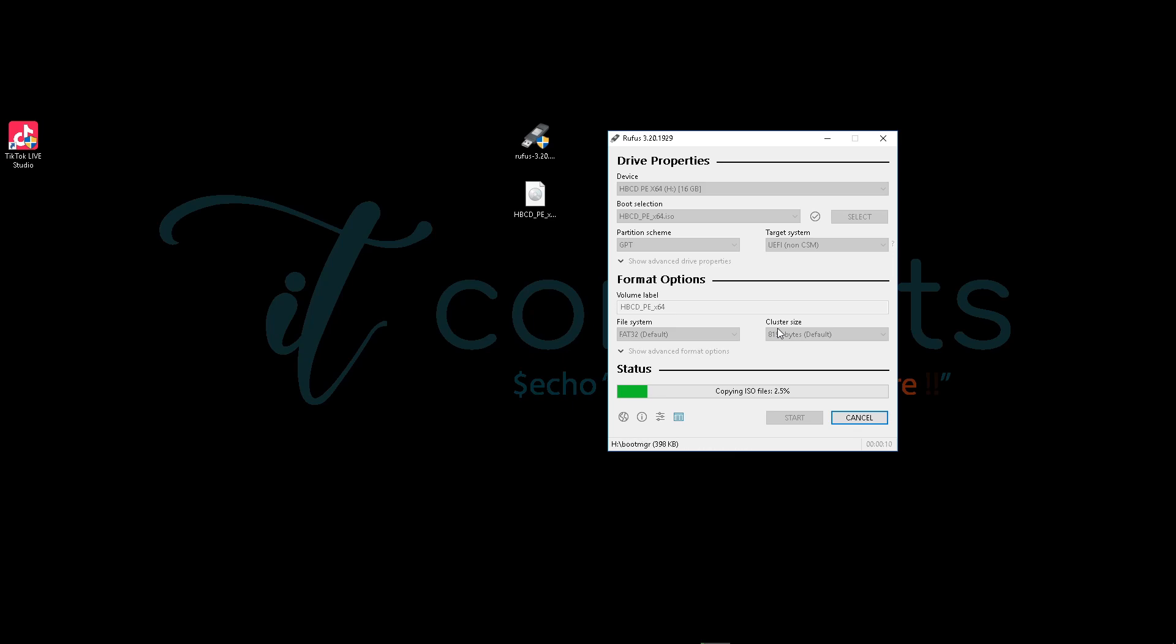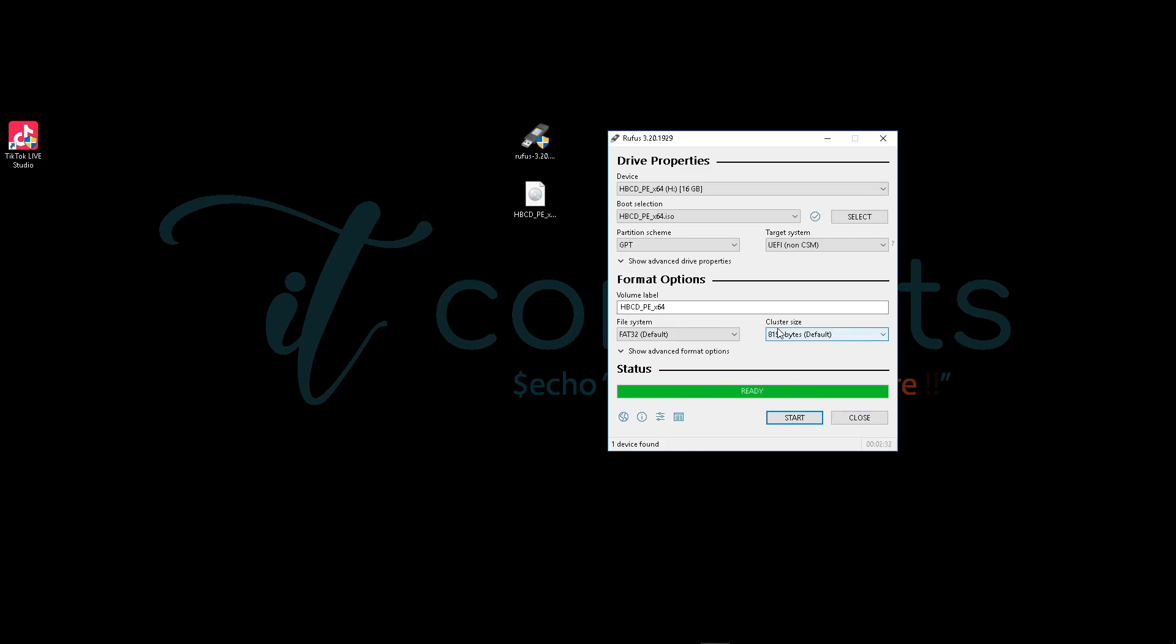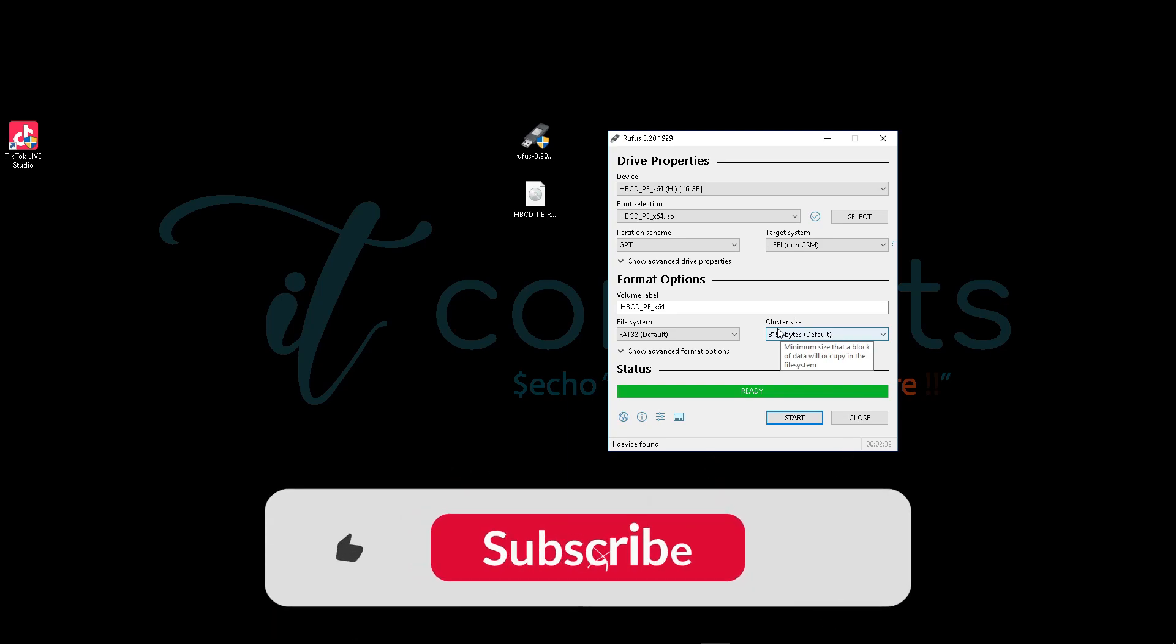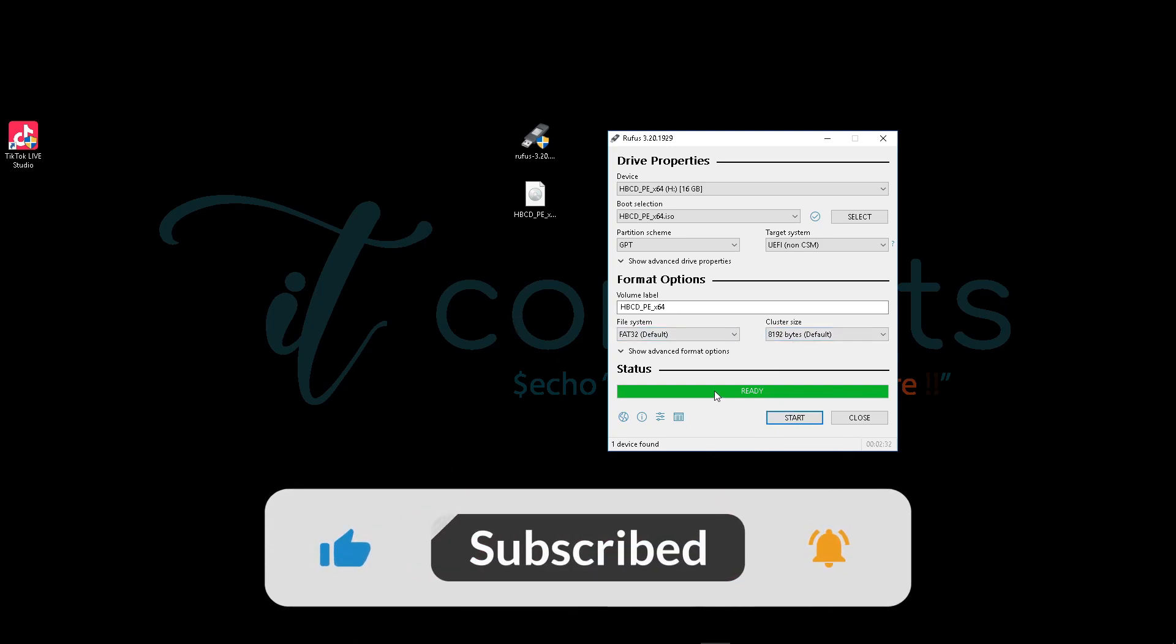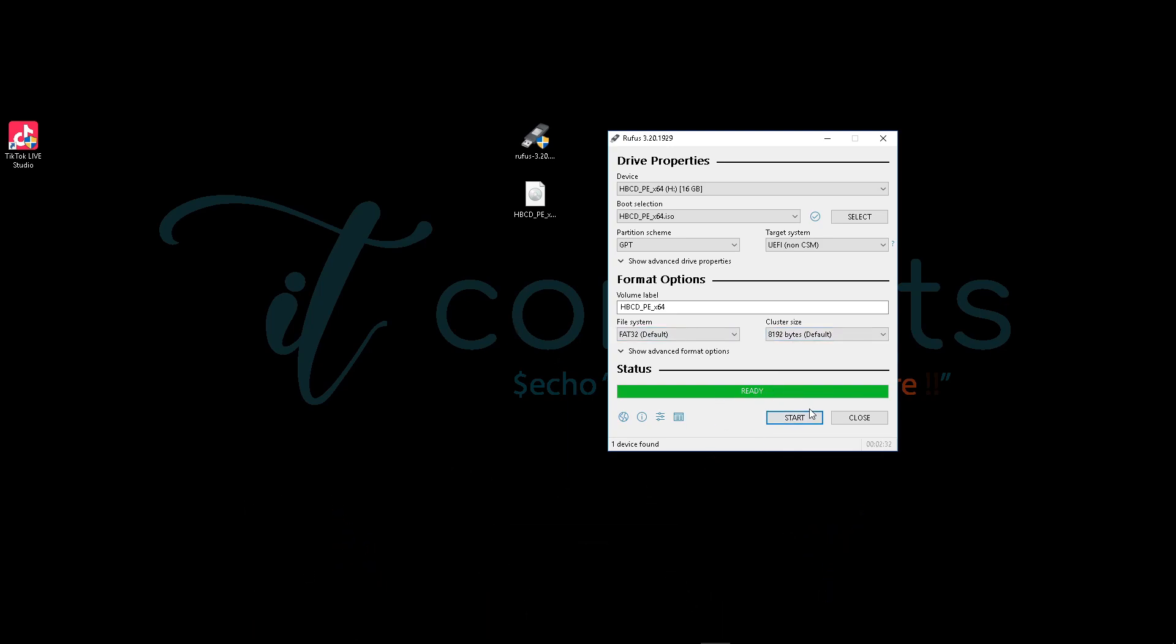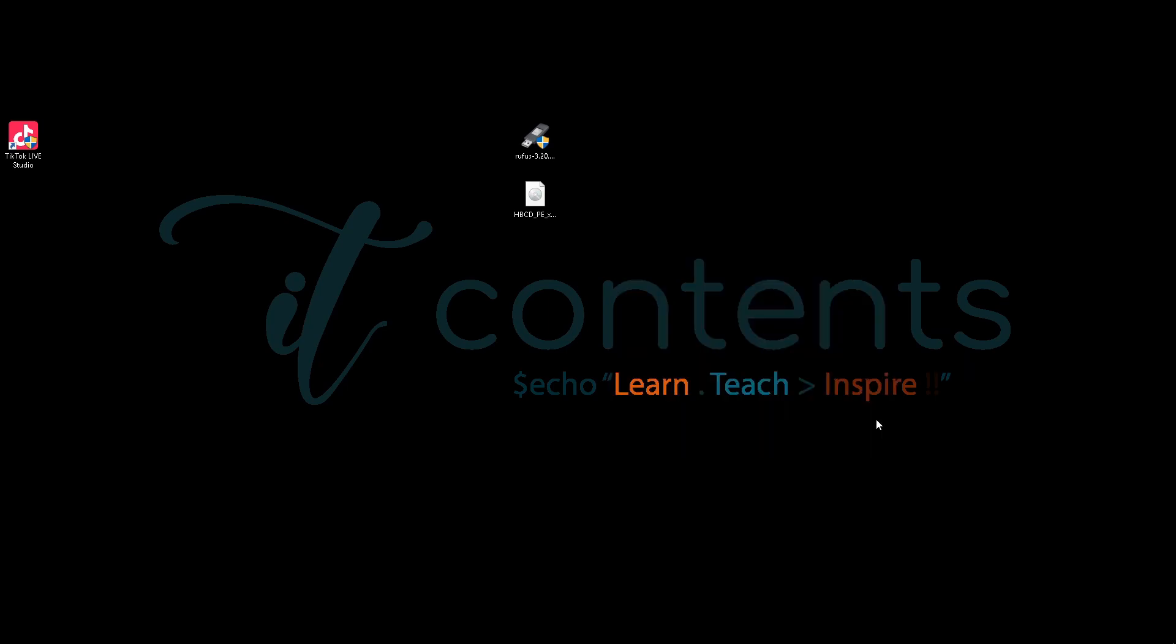Once it's done doing that, we'll restart the system and I'll show you how you can boot from the actual drive and how you can reset the account. Once the USB stick is done, you should see this ready. Don't click Start again, it will restart. Just close now. What we're going to do now is reboot the system.